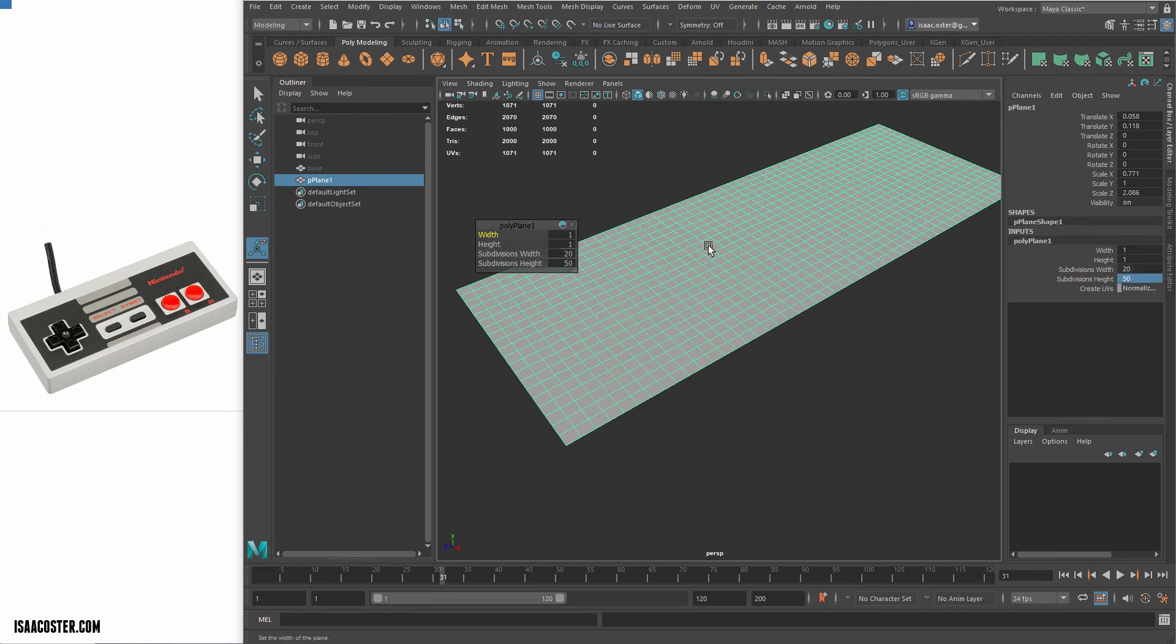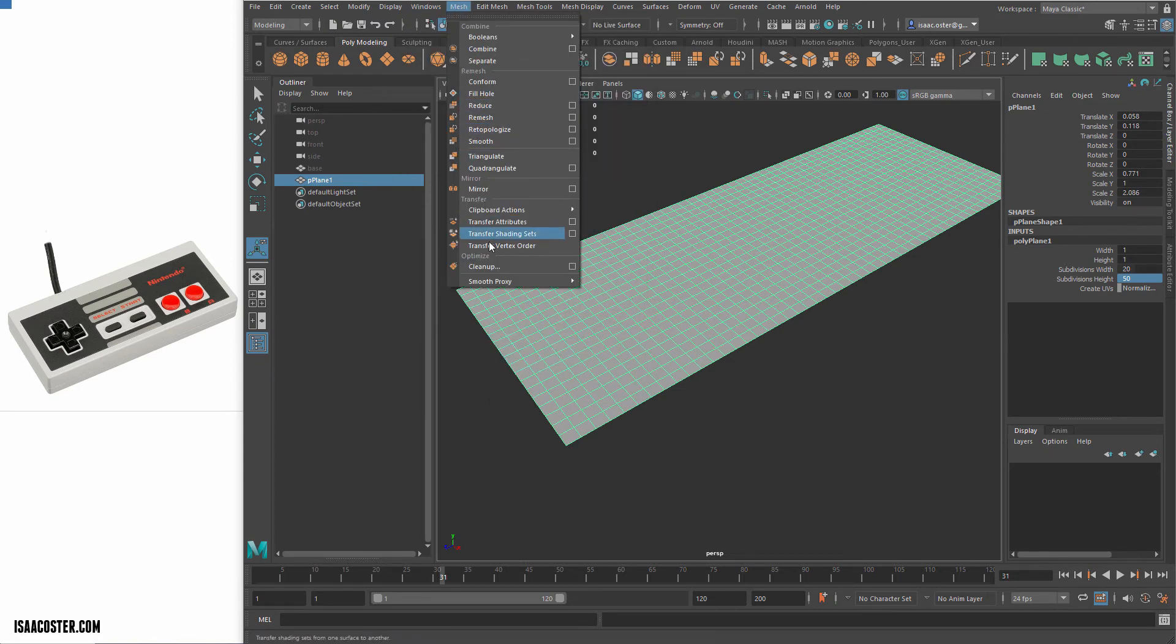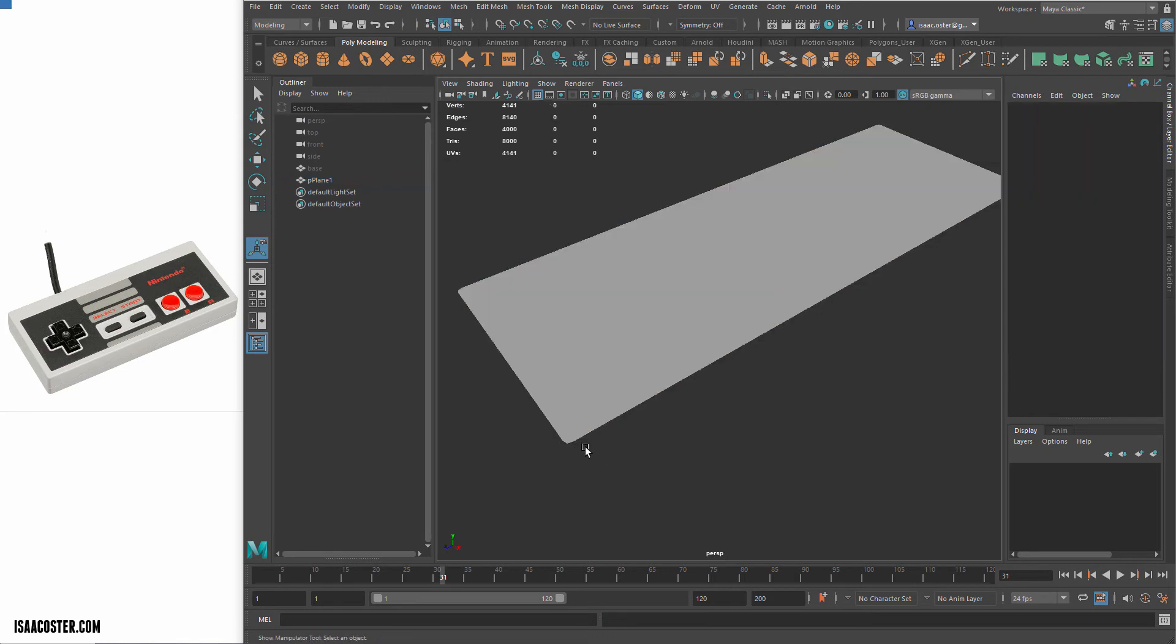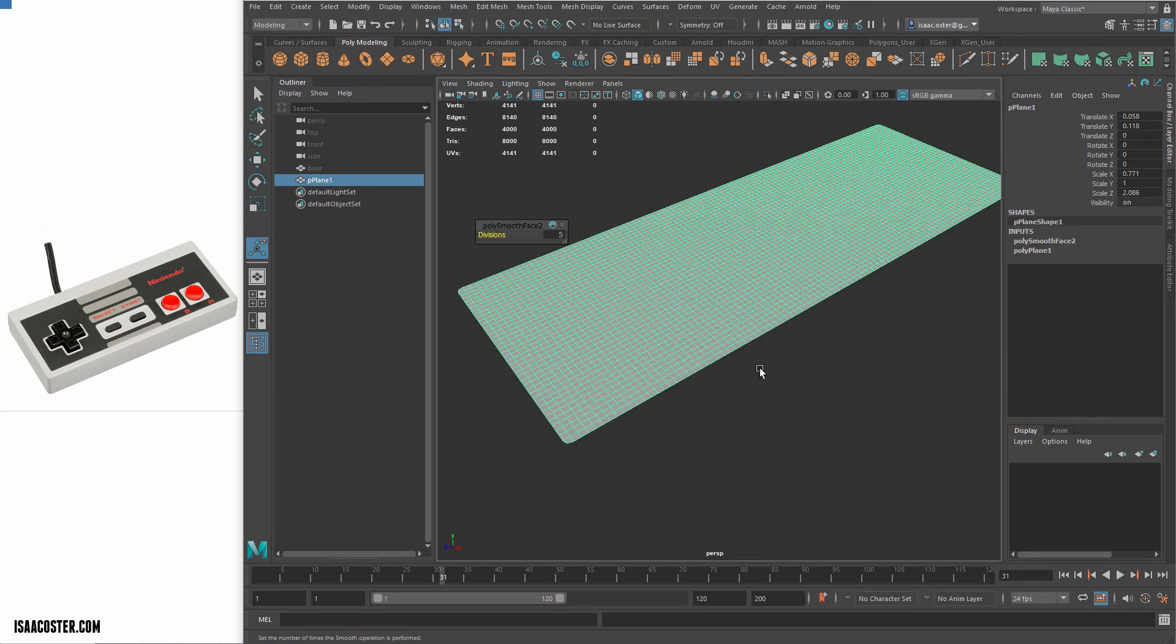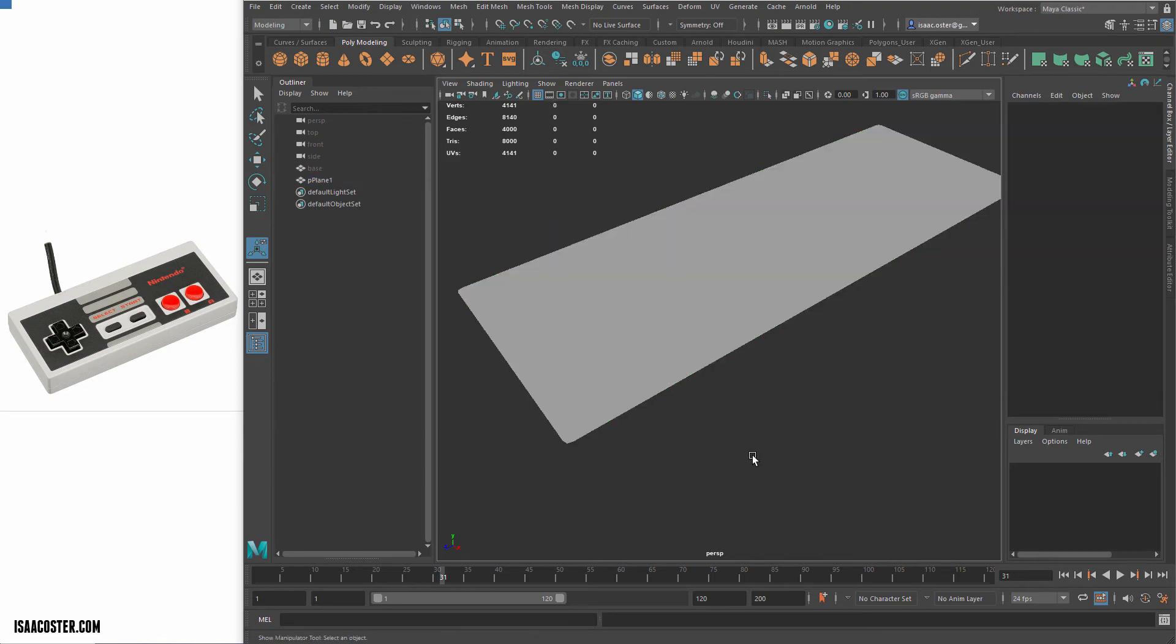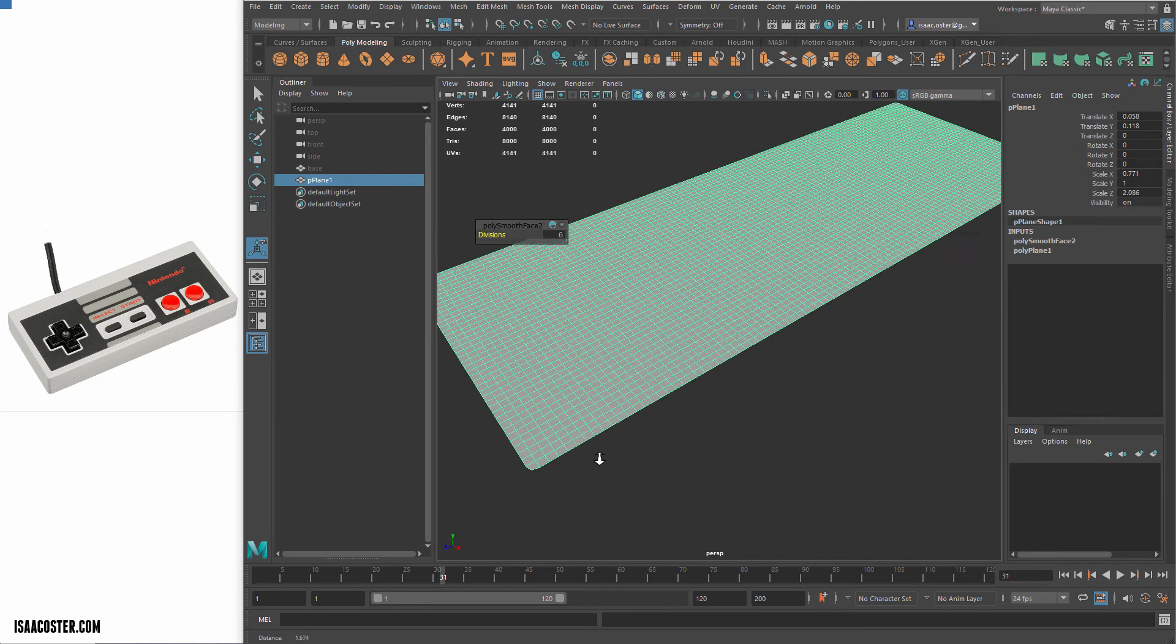So now when I add my Smooth Modifier here, it's in Mesh, Smooth. Now we're getting a nice round surface and if I want I can increase this a little bit to get that looking a little bit smoother, I believe.